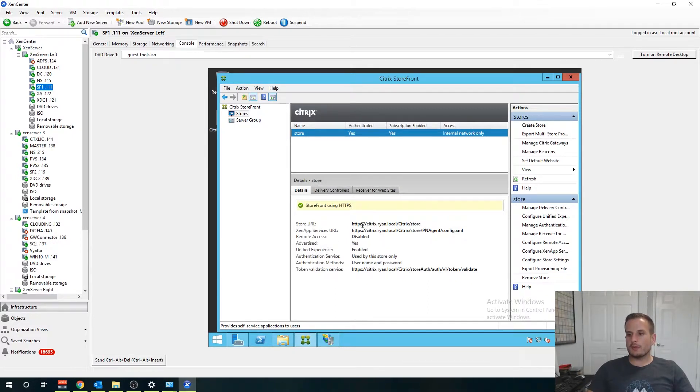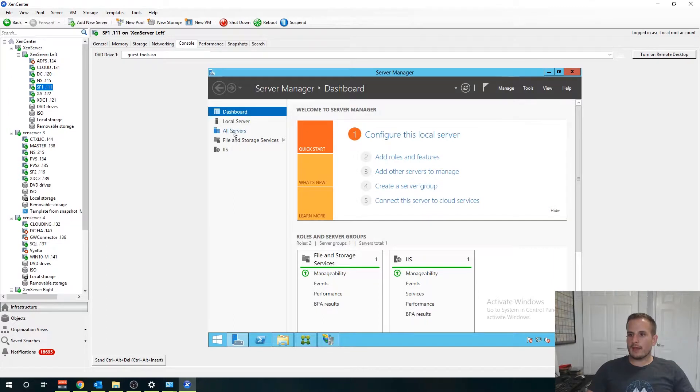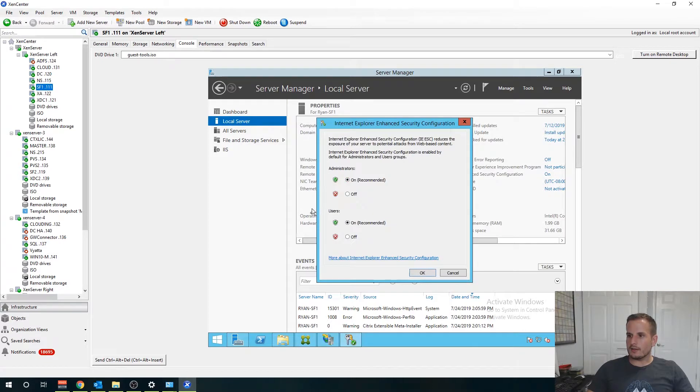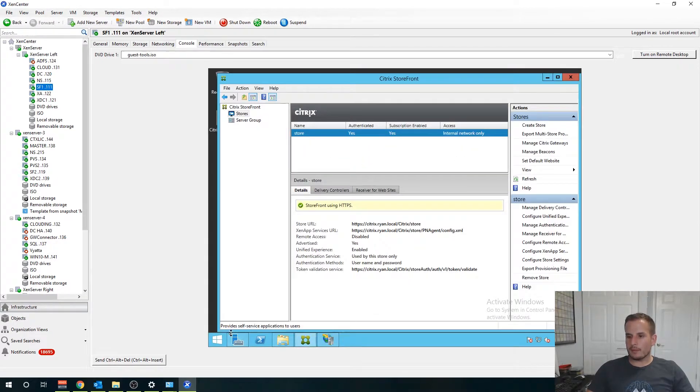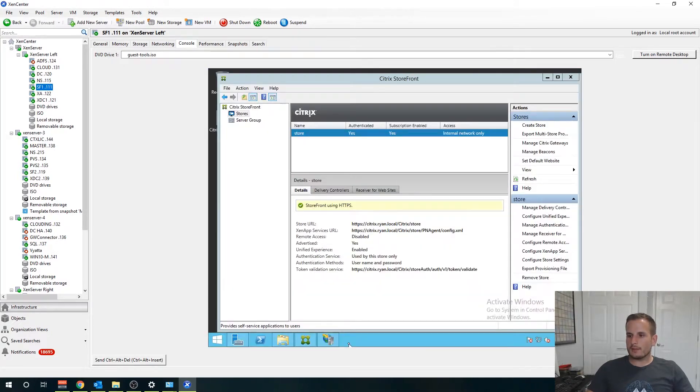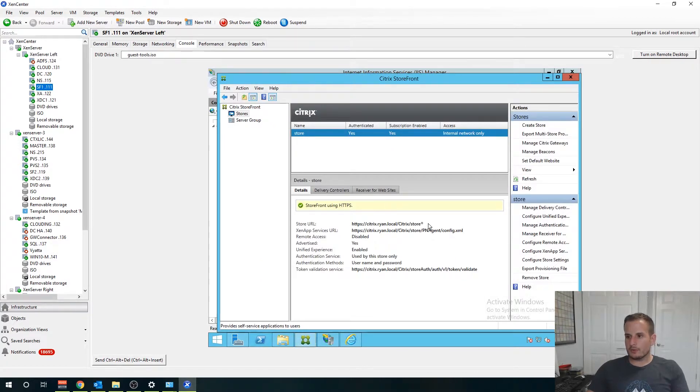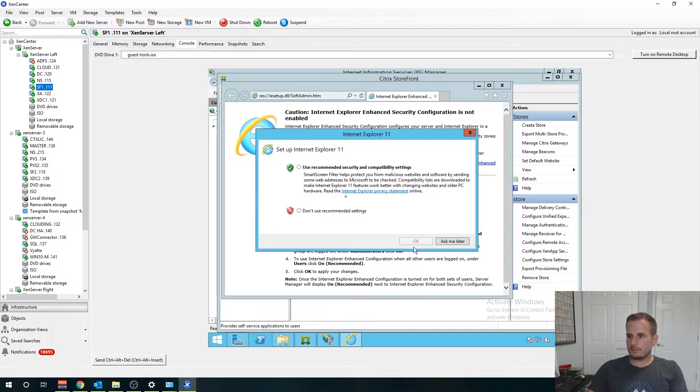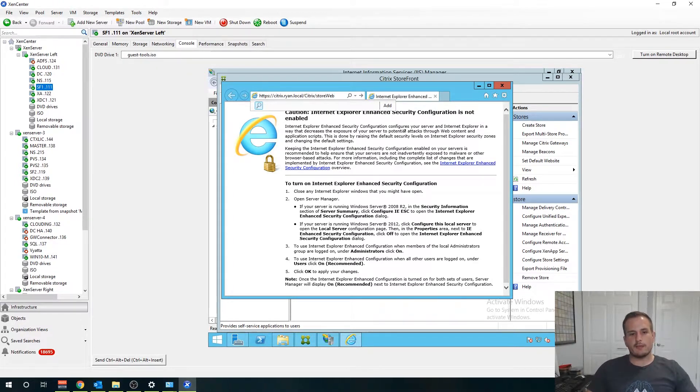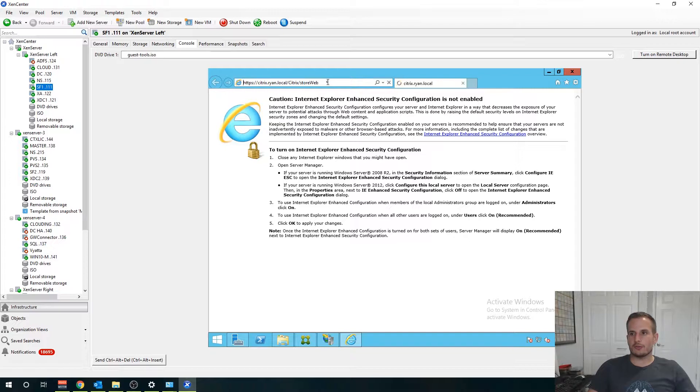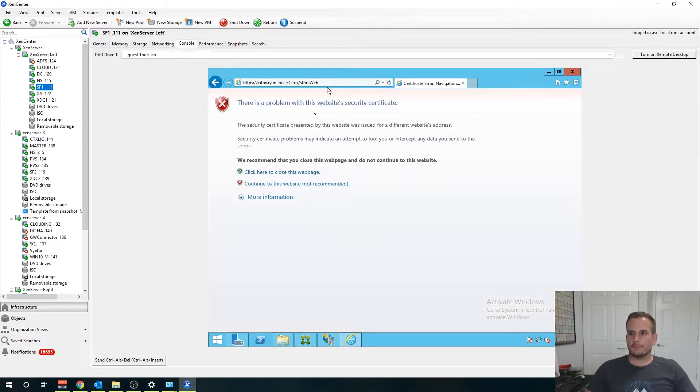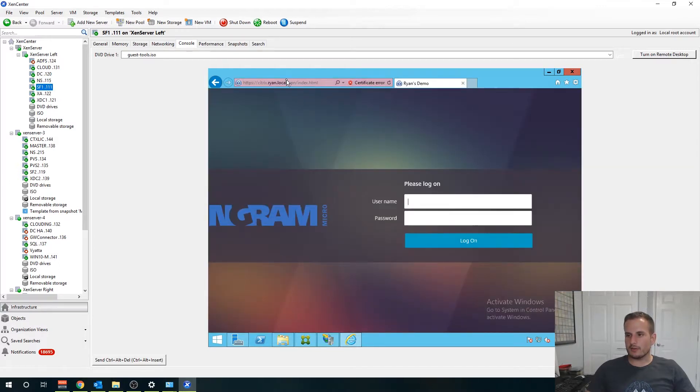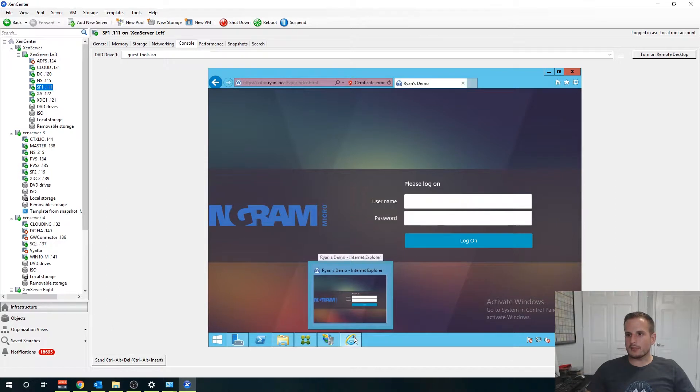So what we should be able to do is we should be able to take that store URL and access it. But before that let's disable enhanced security just so I don't see that pop up. Let's open up our browser here and then I am going to copy the store URL. One small change here if you're accessing this from a web browser you're going to change the extension to storeweb. Server certificate error, you know what this is my fault my DNS is incorrect.